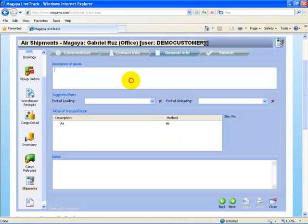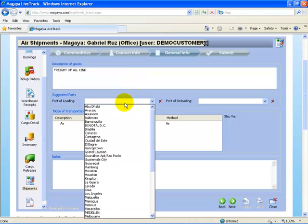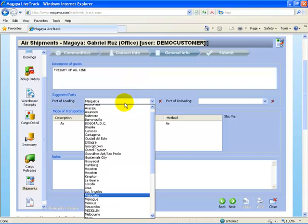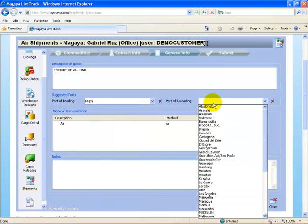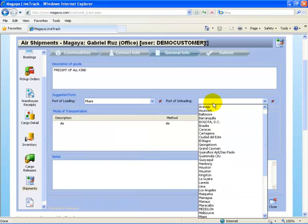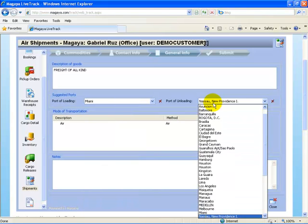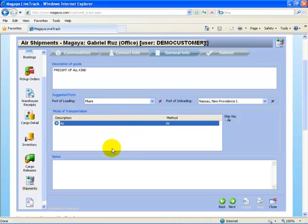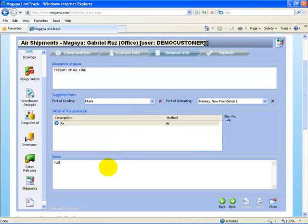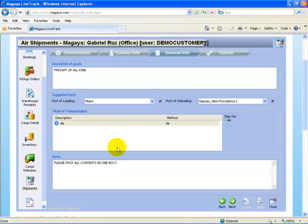Now you get prompted for a description of goods. I select my port of loading. We'll see this is going from Miami, and it's going to Nassau. My motor transportation, and then any notes. Once I've completed that, I select next.